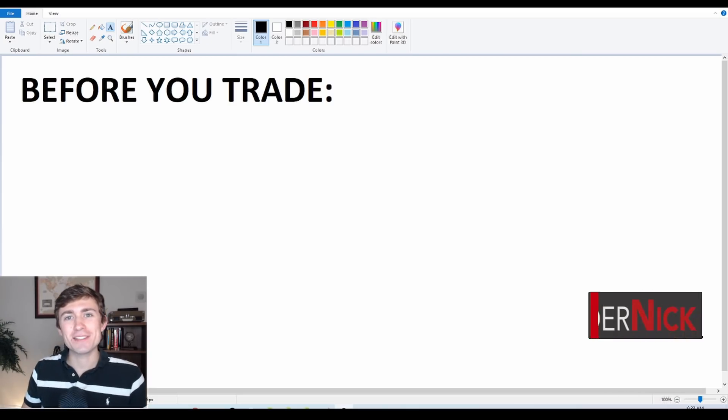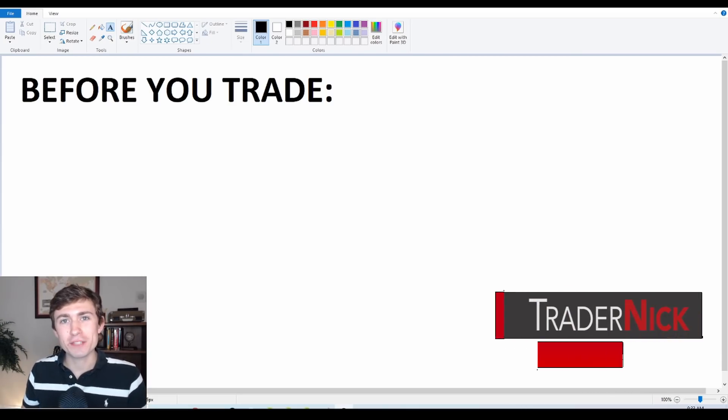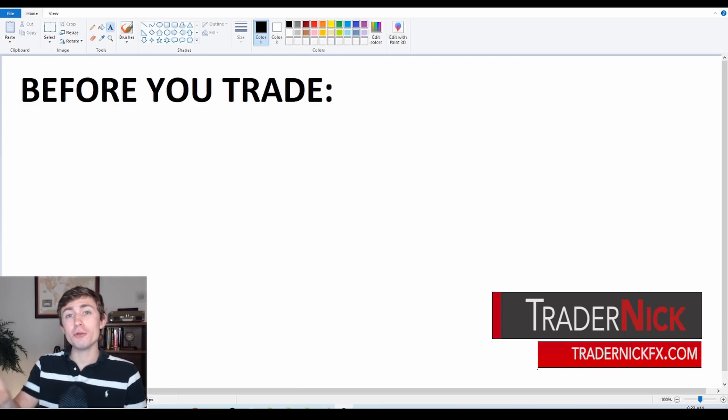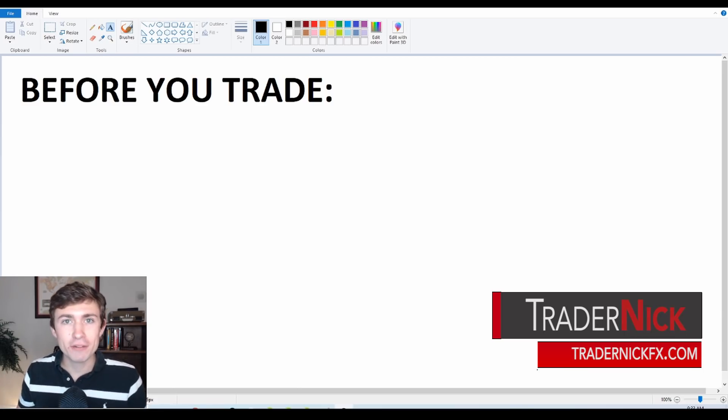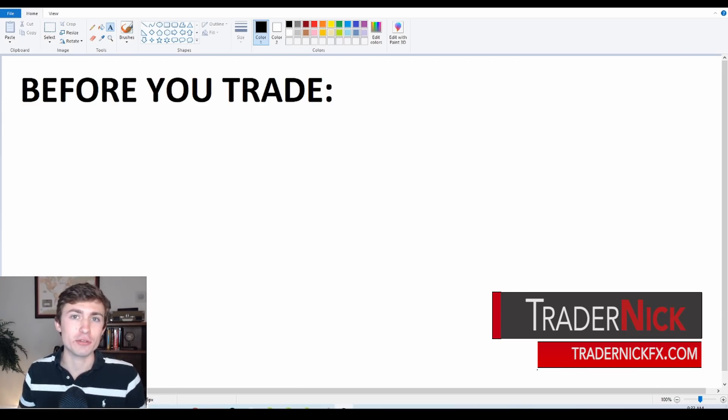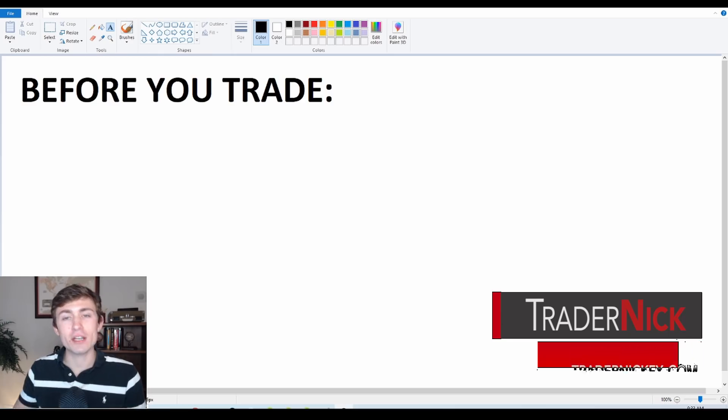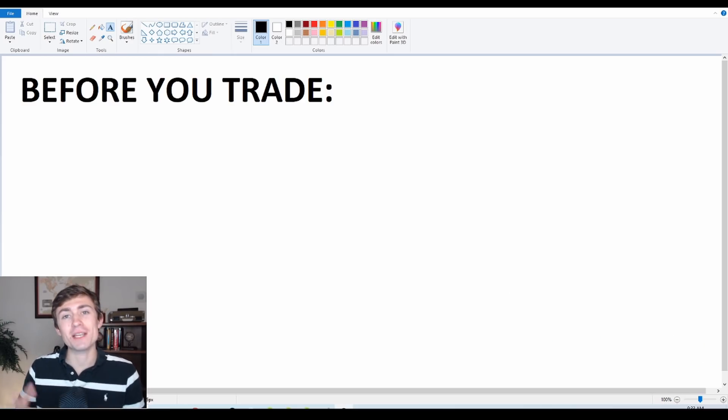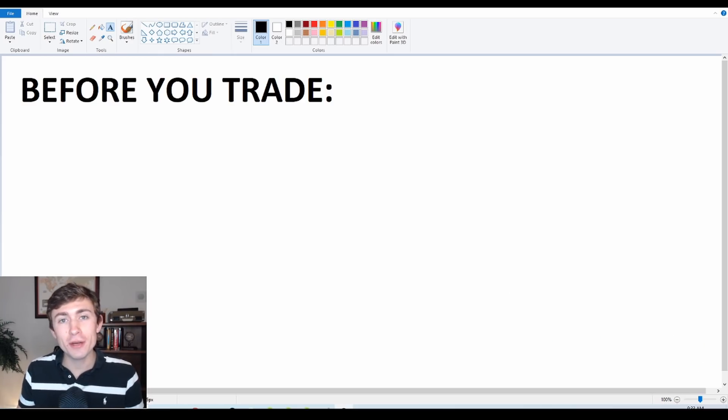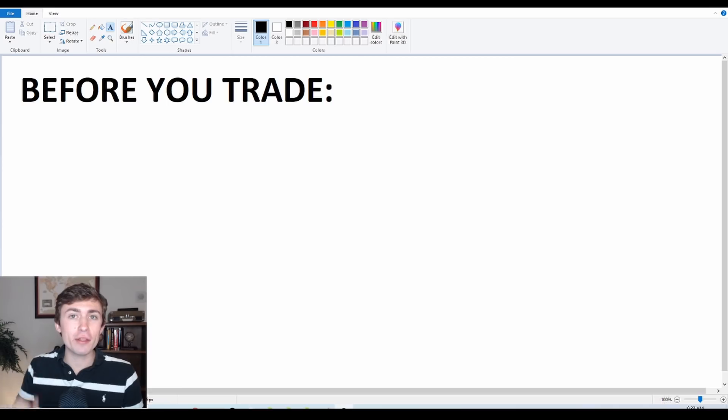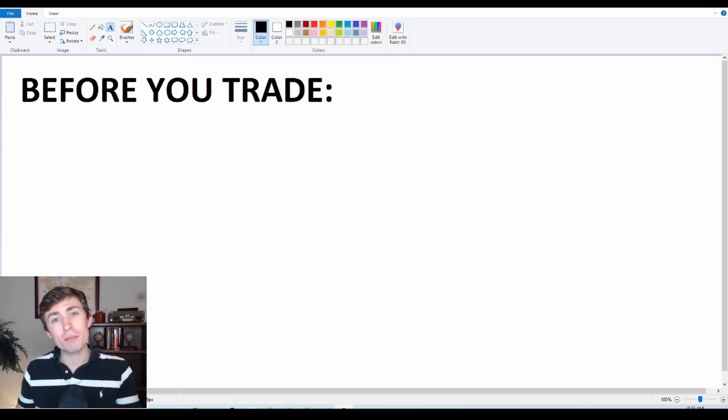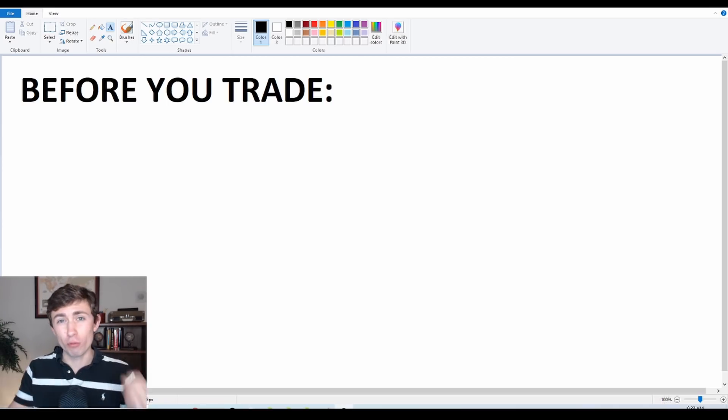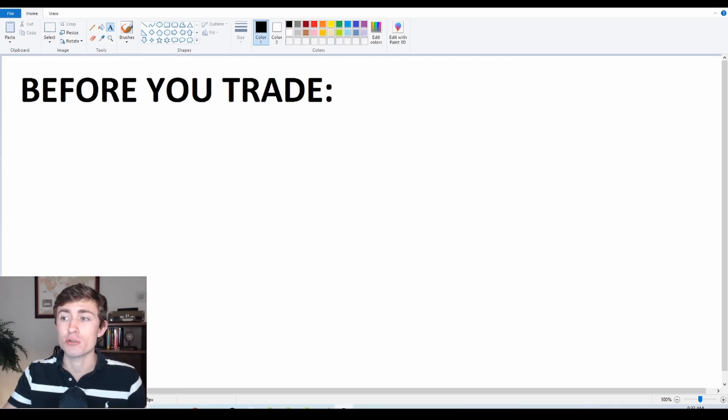Hey traders, welcome back to the channel. Thanks very much for joining me for another video here. If you're new here and you like Forex or you're learning about it or you're trying to improve as a trader, we talk all about Forex here on the channel. So make sure you subscribe down below if you're new and give this video a thumbs up if it's helpful to you.